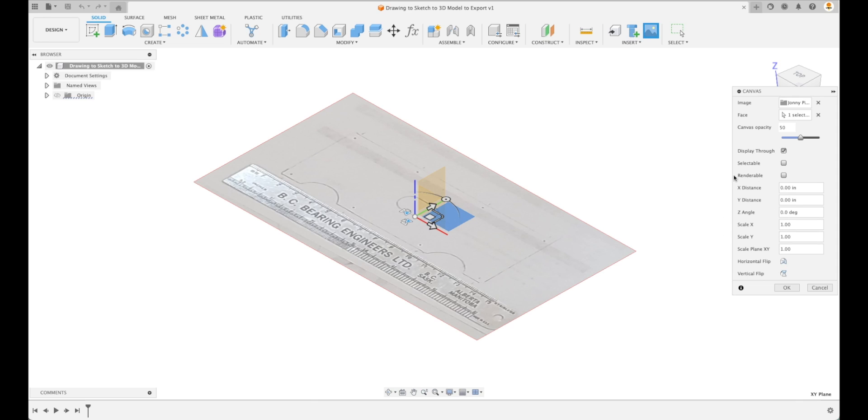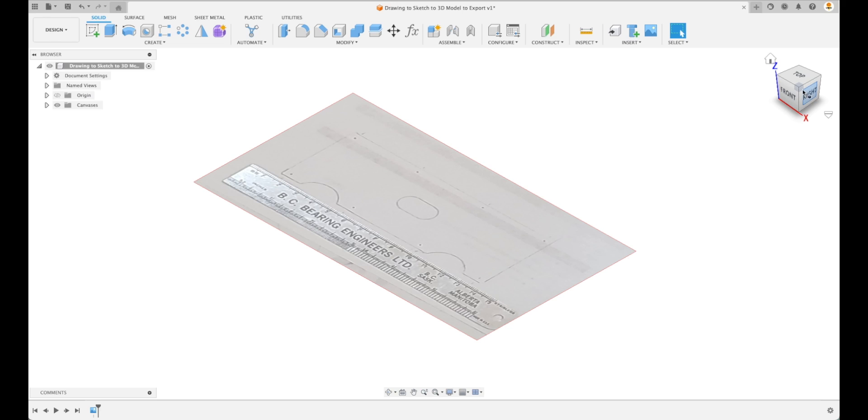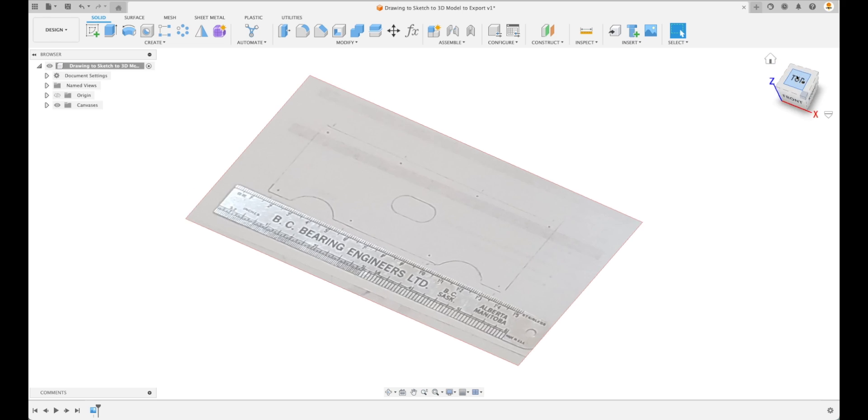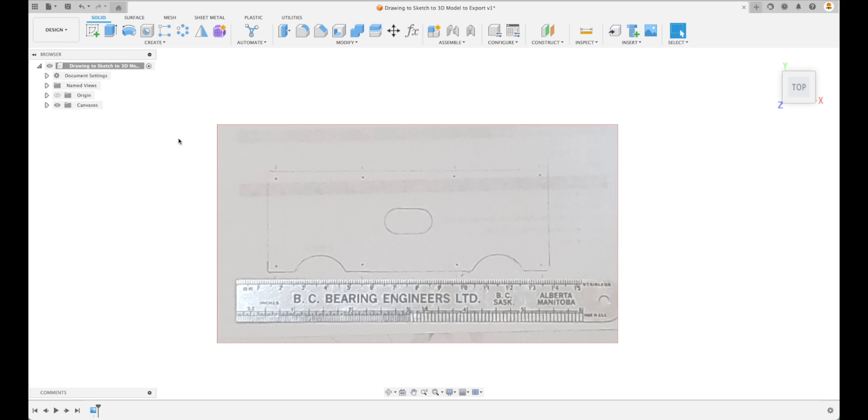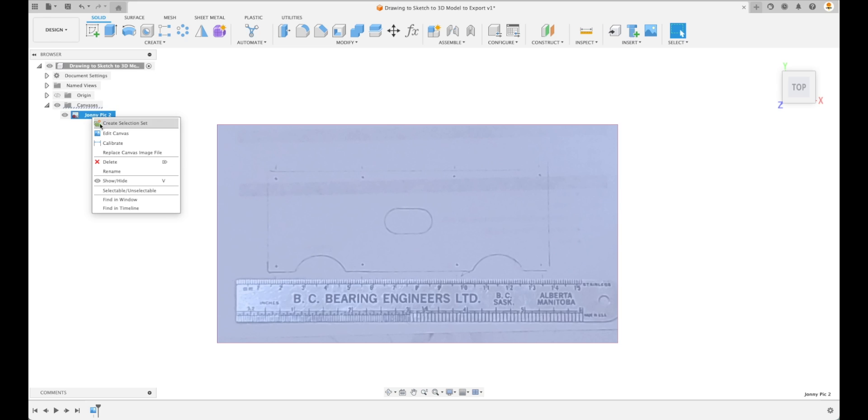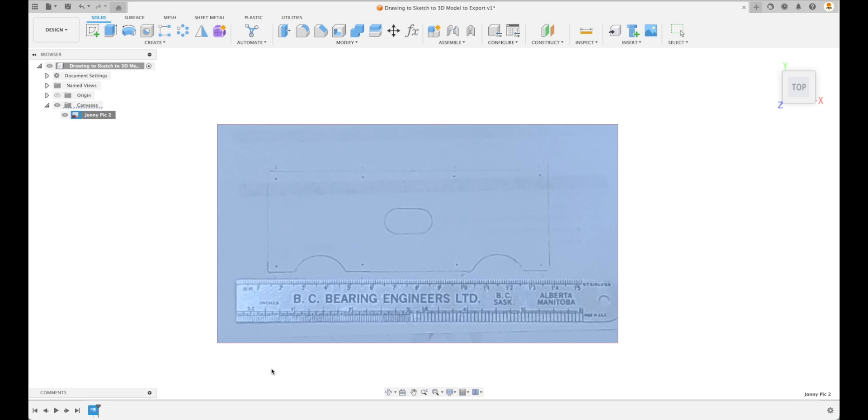Let's just keep it as we have it right now. We're gonna go OK, we can go to our top view, and this is an important aspect right here. We're going to go to the canvas image, click on it, and we're gonna go calibrate.